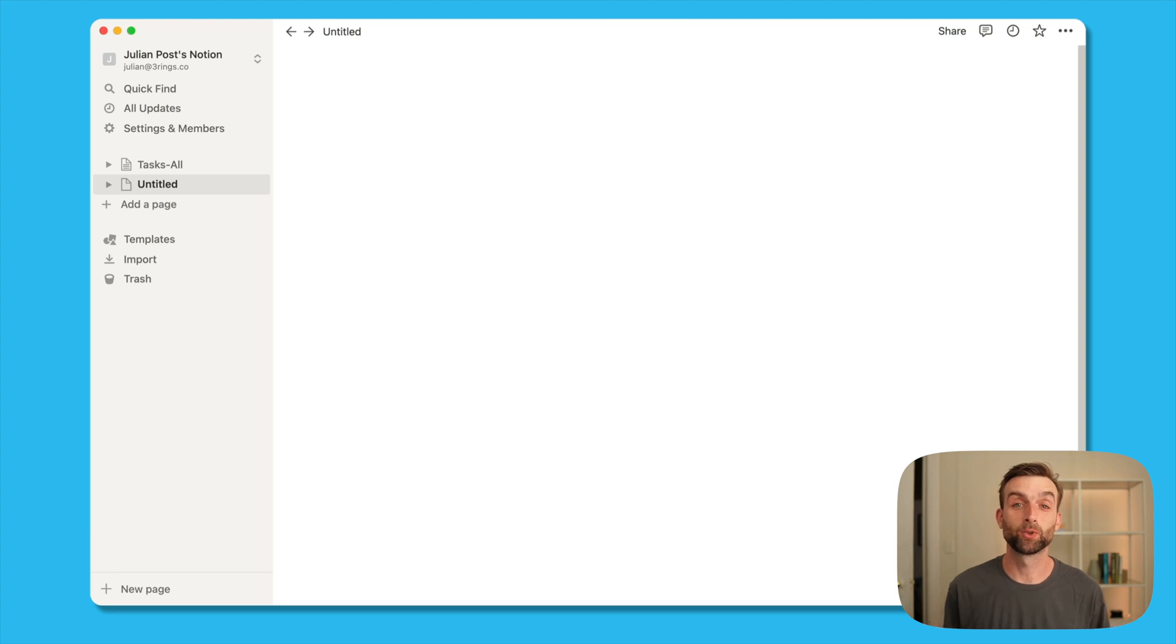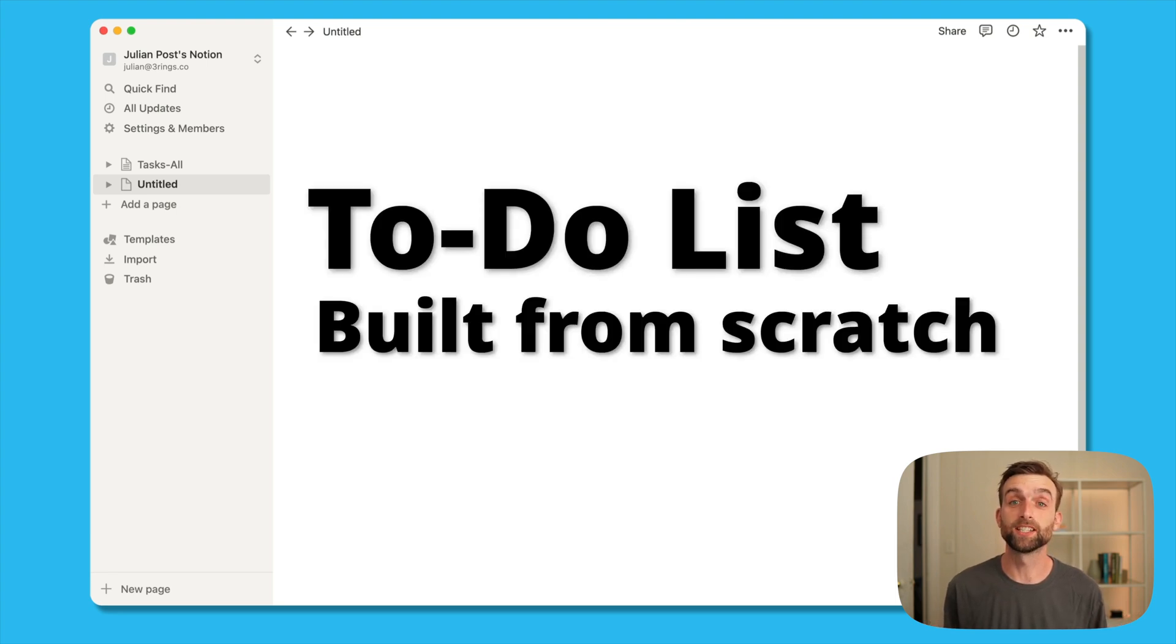Hi everybody, my name is Julian and today I'm going to show you how to set up a GTD style to-do list in Notion.